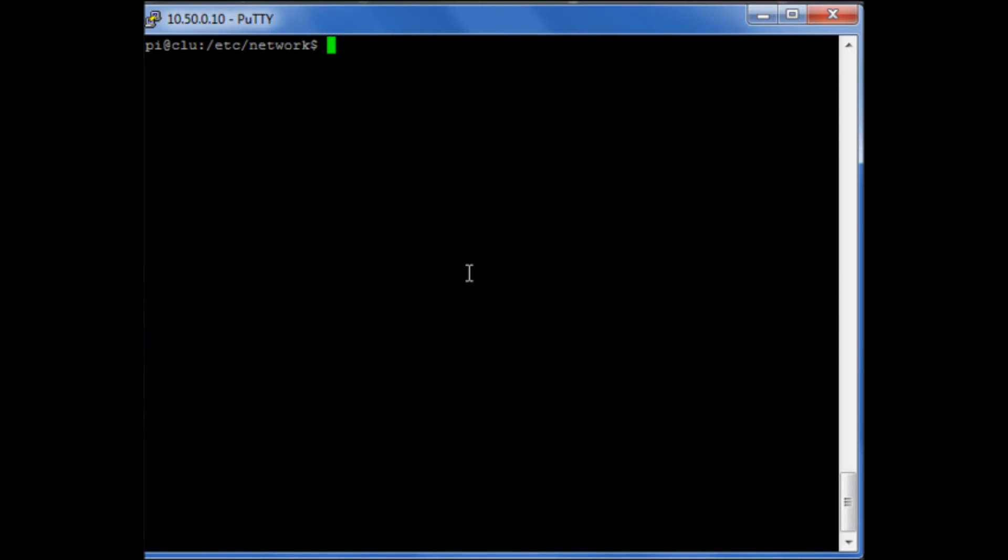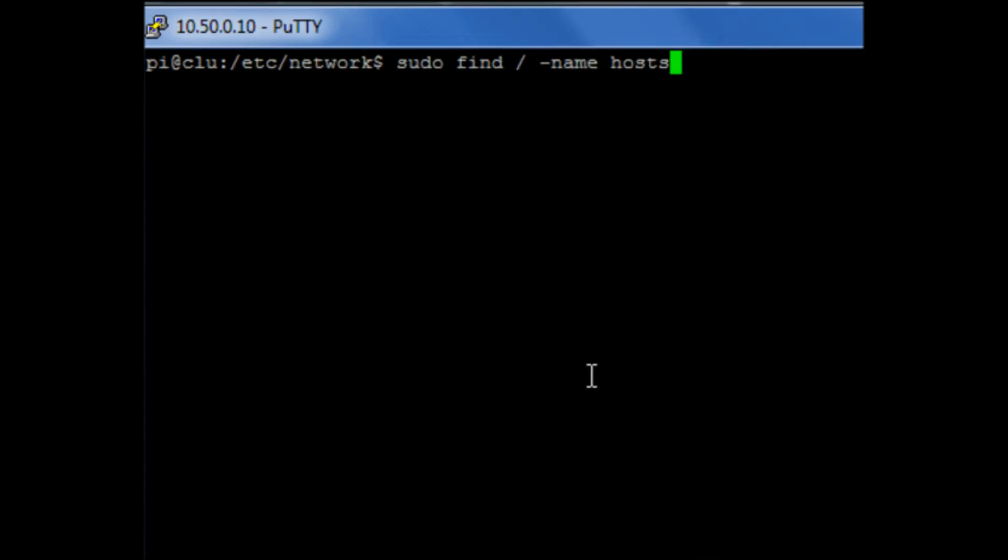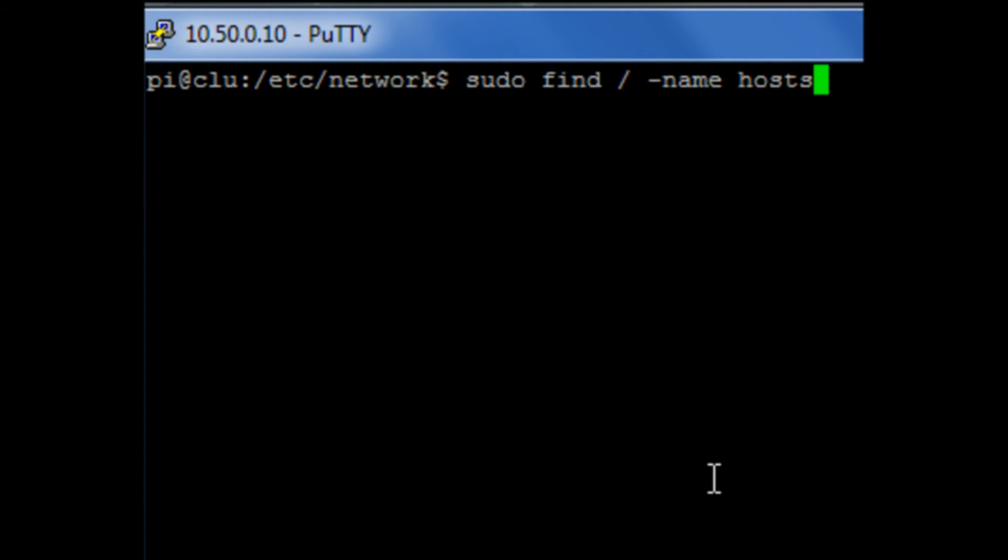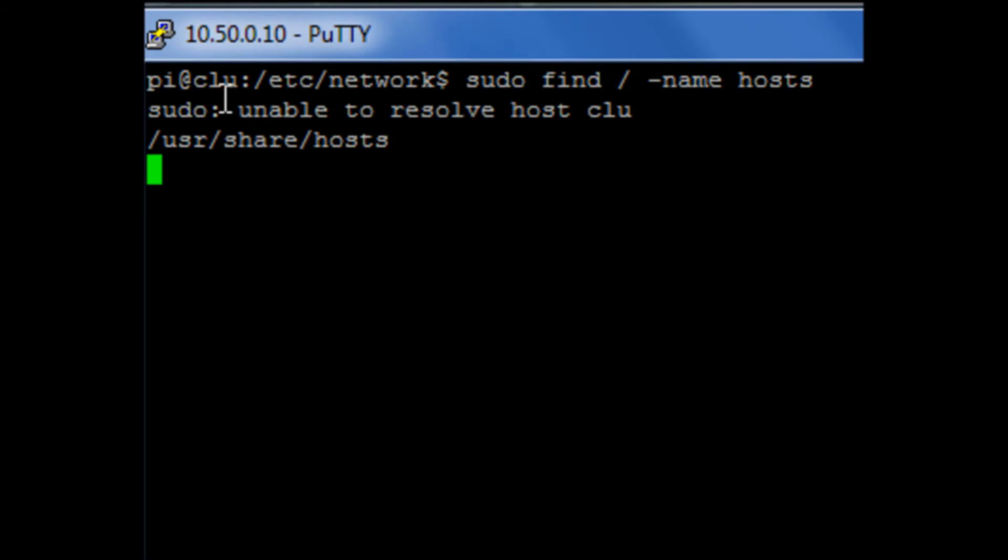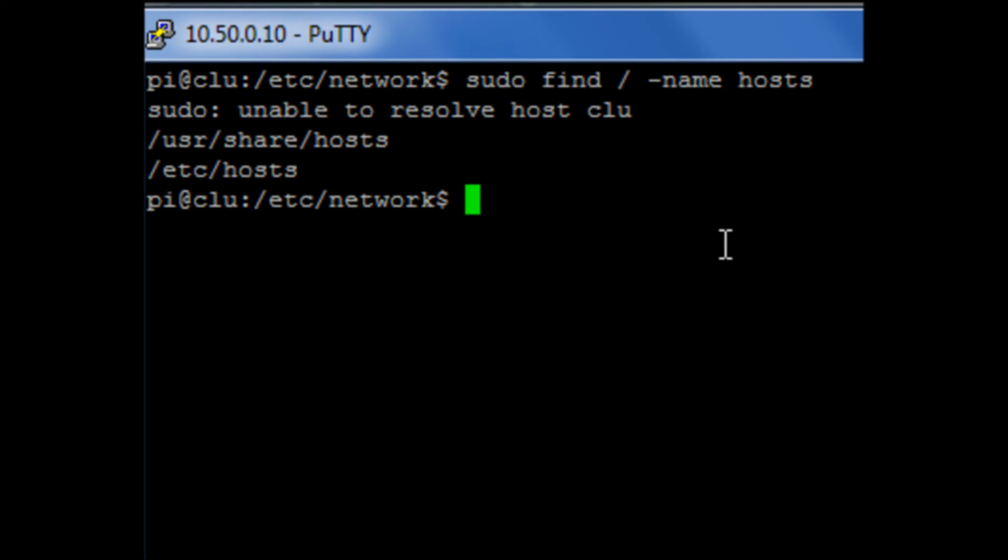Once you've changed our hostname, we're going to run into an annoying little problem. Whenever we try and run a command with sudo, we're going to get this message here: unable to resolve host clue. What that basically means is that the host file that we have on our system doesn't recognize that the IP address that we have on our server matches the name of the server.